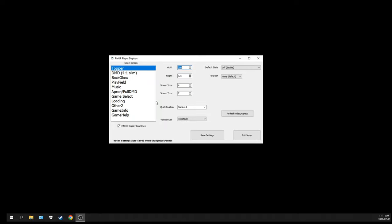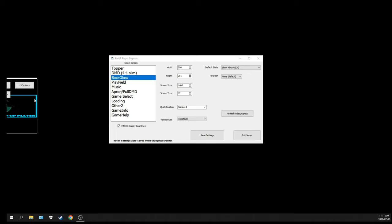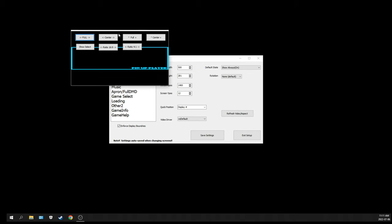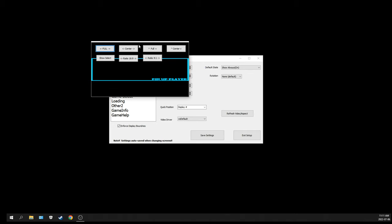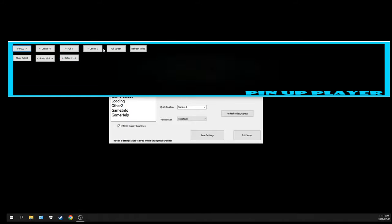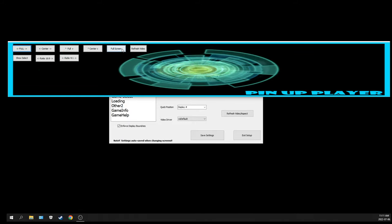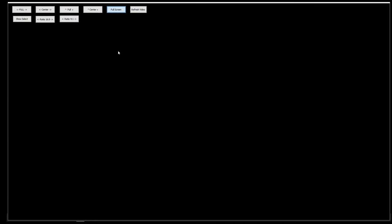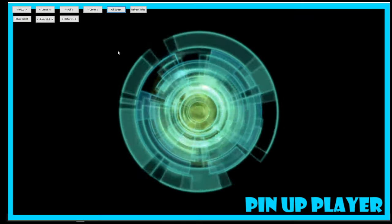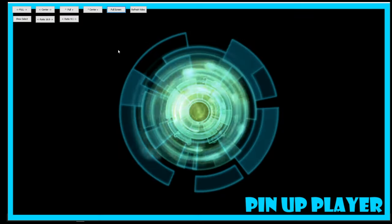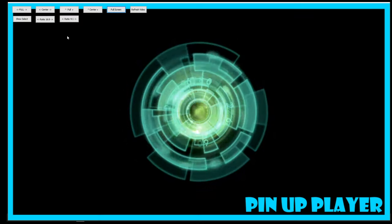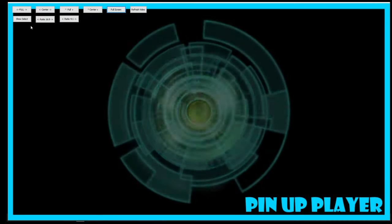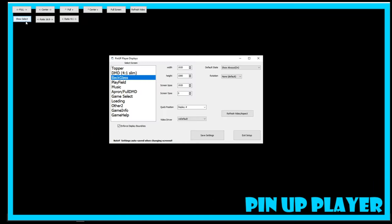Step three is going to be the config of the displays. This is basically the Pinup Popper stuff - where you want stuff to be. The back glass, we're going to click on that. A box is going to appear. You can move that box on any monitor that you wish to have the back glass displayed. You have a couple of buttons that will allow you to quickly select full screen if you want the full screen to be the back glass. We're going to click Show Select to go back to the menu.